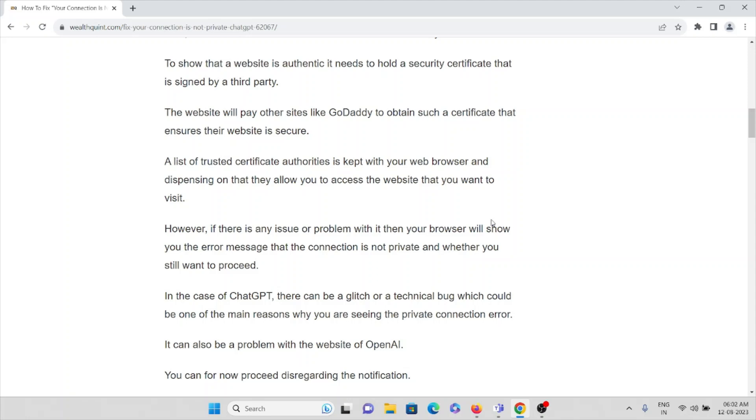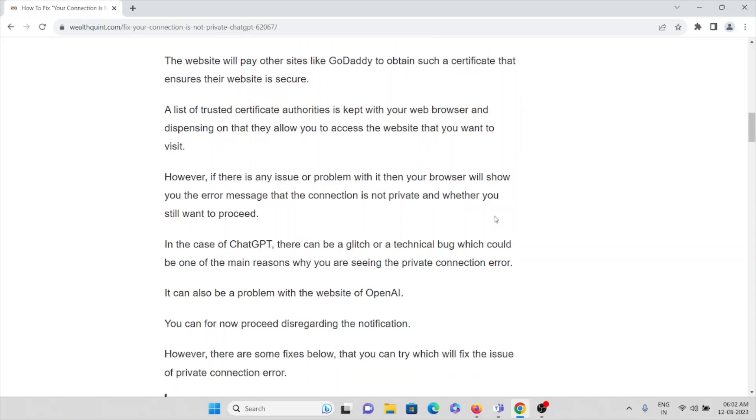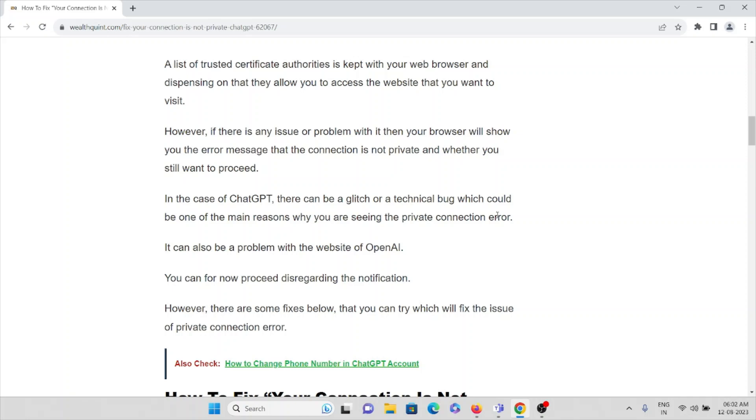However, if there is any issue or a problem with the browser, it will show the error that the connection is not private and whether you still want to proceed. In the case of ChatGPT, there can be a glitch or a technical bug which could be one of the reasons why you are seeing this private connection error.